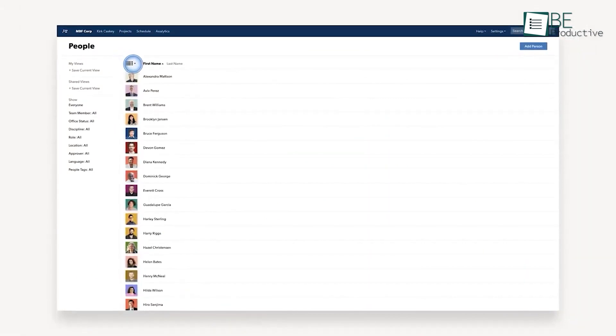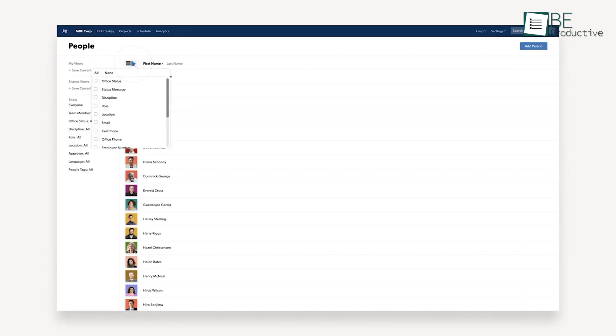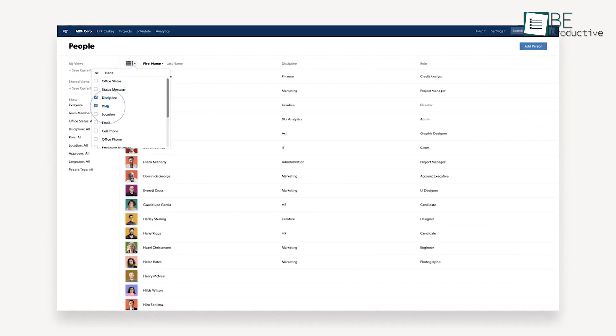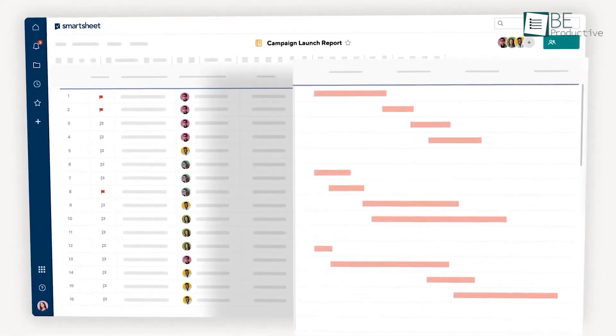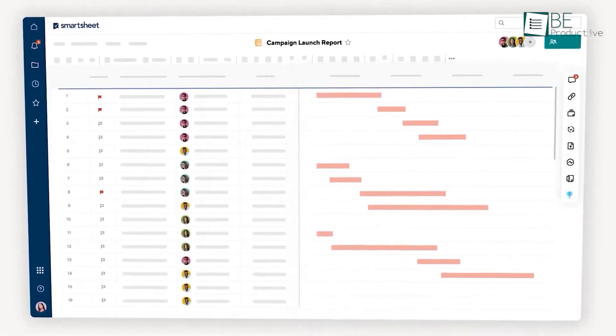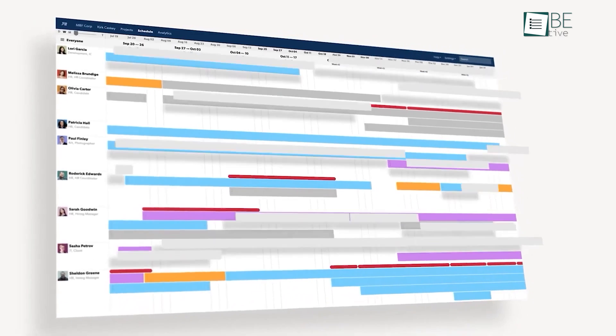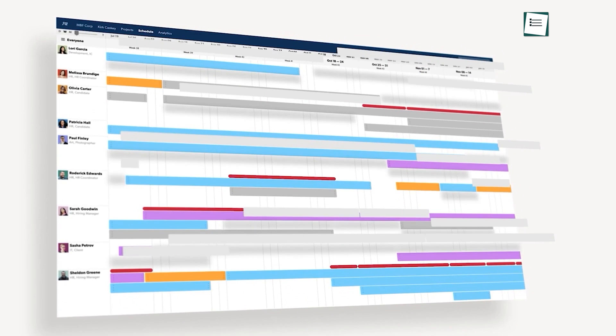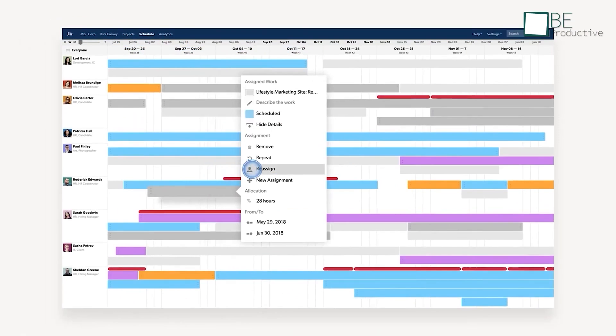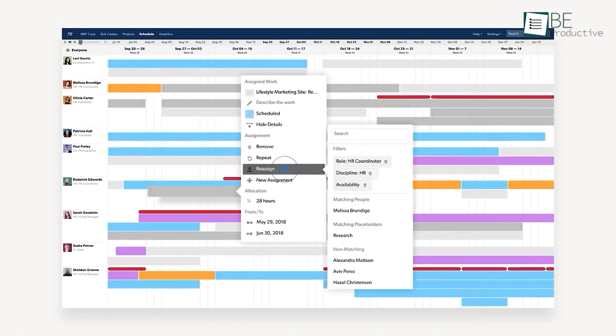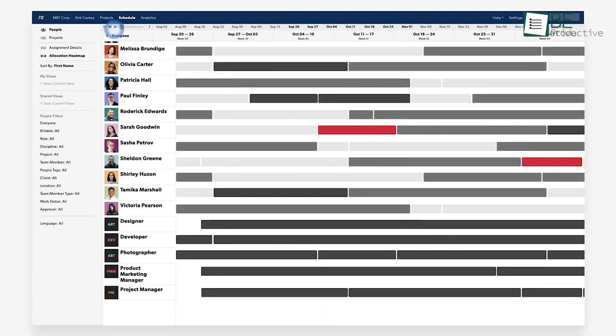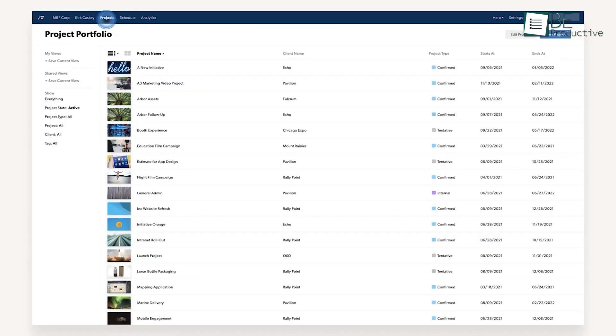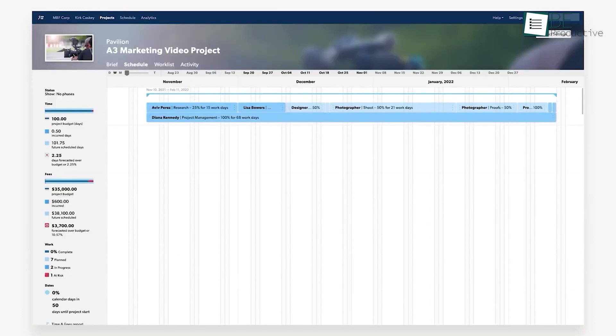The learning curve for Smartsheet is steep due to its extensive list of functions and tools. It can accommodate complex workflows and detailed data visualization features. With Smartsheet, users have to invest more time and technical expertise to fully understand and make the most of the rich feature set.